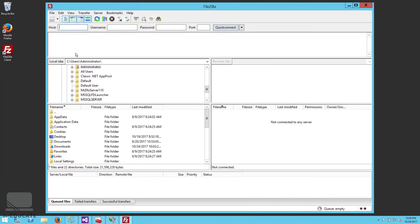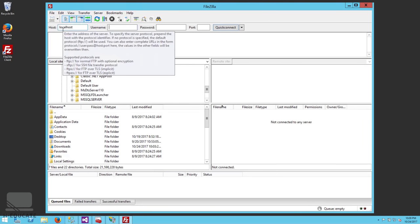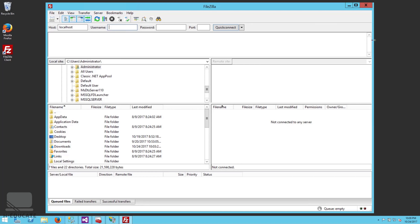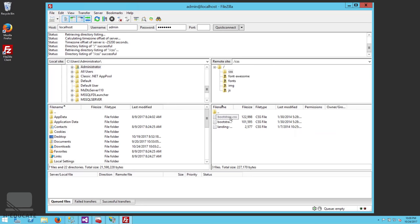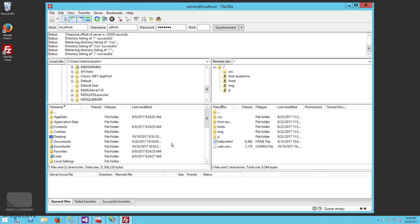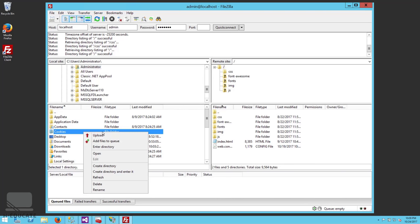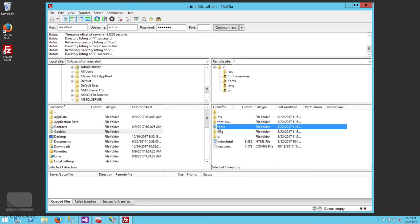In FileZilla, enter localhost (or the server's IP or domain name), the username 'admin', the Windows administrator password, and port 21. Click Quick Connect. As you can see, the website files are listed. FTP lets you synchronize files between your local developer machine and the target website — uploading and downloading files directly. That's how you configure FTP on your web server.